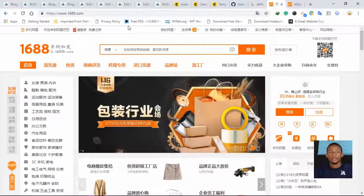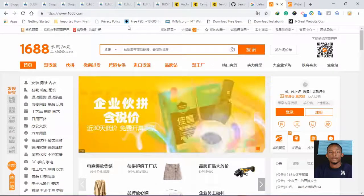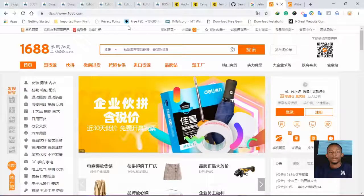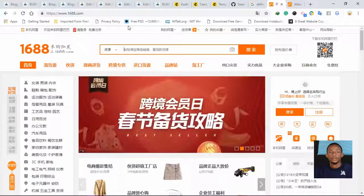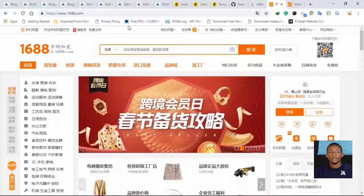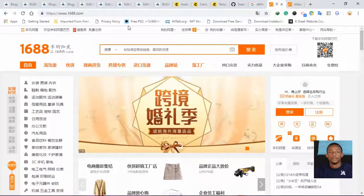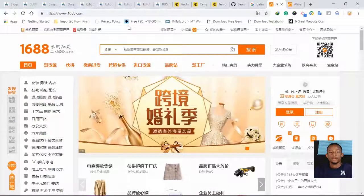In this video I'm going to show you how to translate 1688.com to English. Whether you're using a mobile browser, make sure you use Chrome mobile browser. If you're working on your desktop or laptop, make sure you use Chrome browser. Once you open 1688.com, as you can see on my screen, it is in Chinese language.